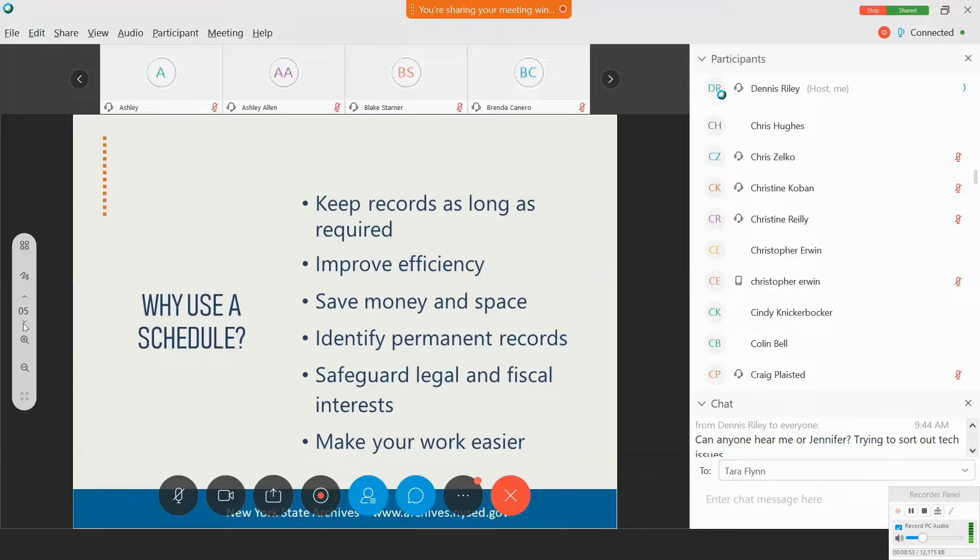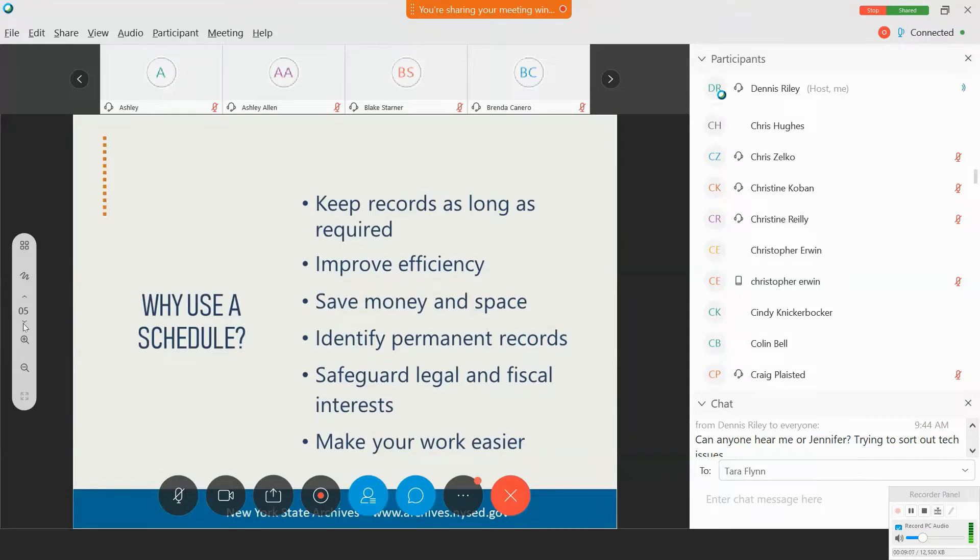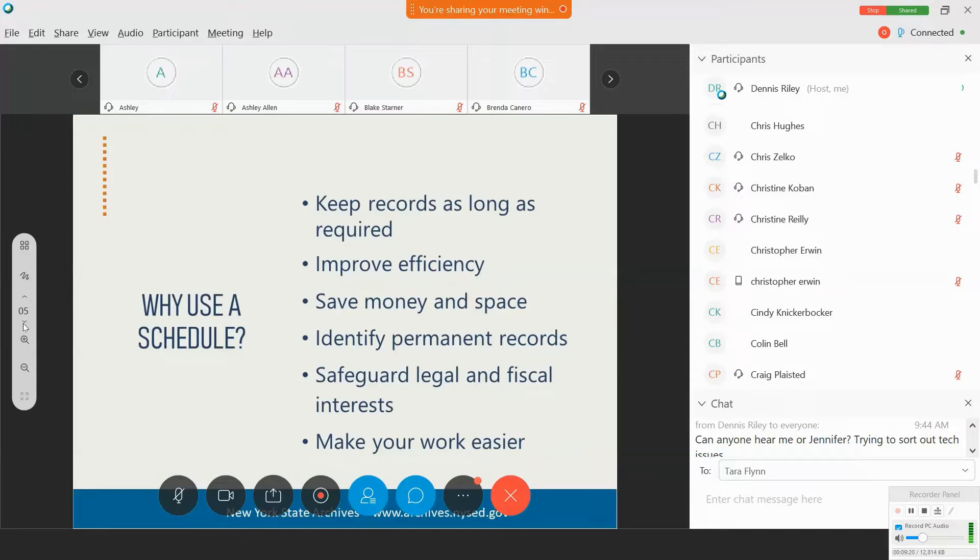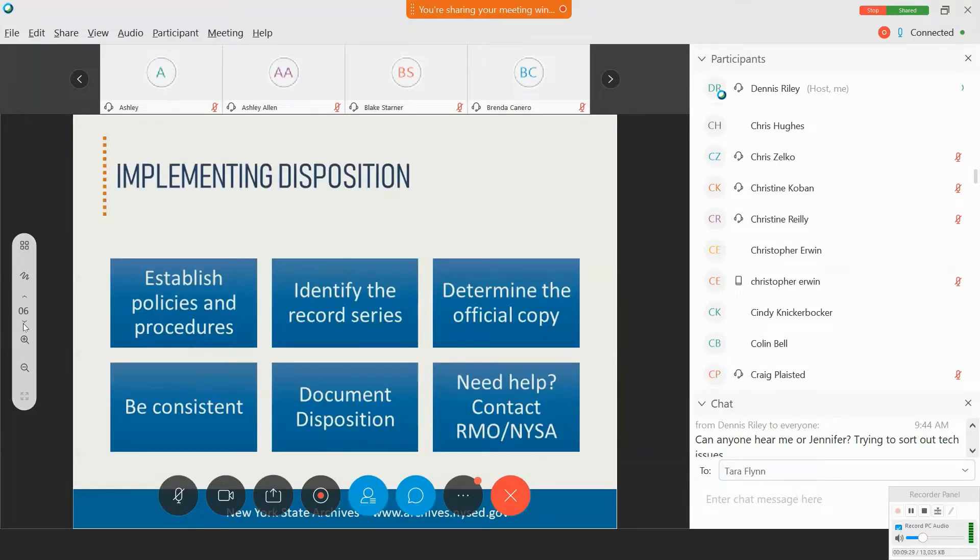Adhering to the schedule also helps you identify records that have permanent value. And statistics vary, but we often like to say only about 3% to 5% of government records are ever deemed permanent, which means the vast majority, 95% or more of your records, are likely to have a fixed lifespan. So we encourage you to get rid of them when you can.